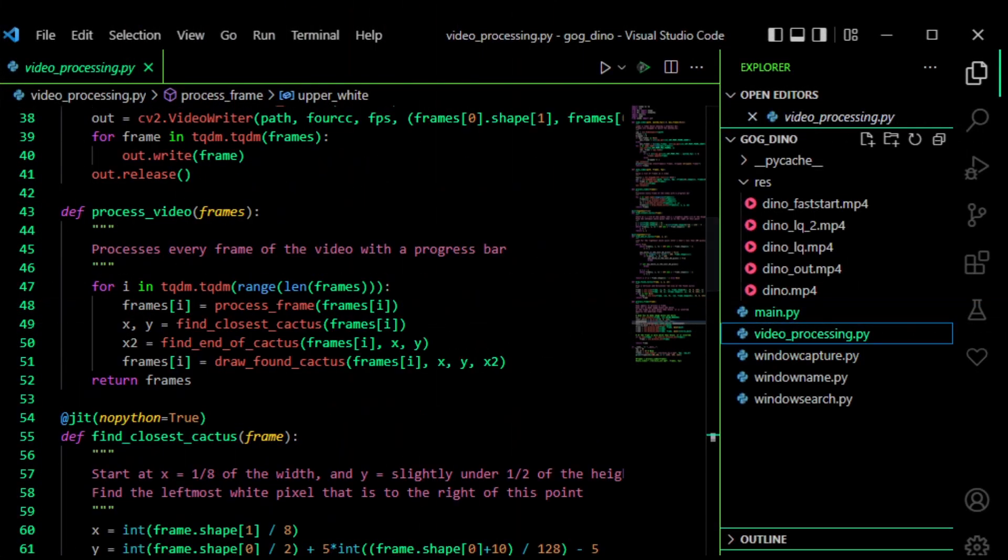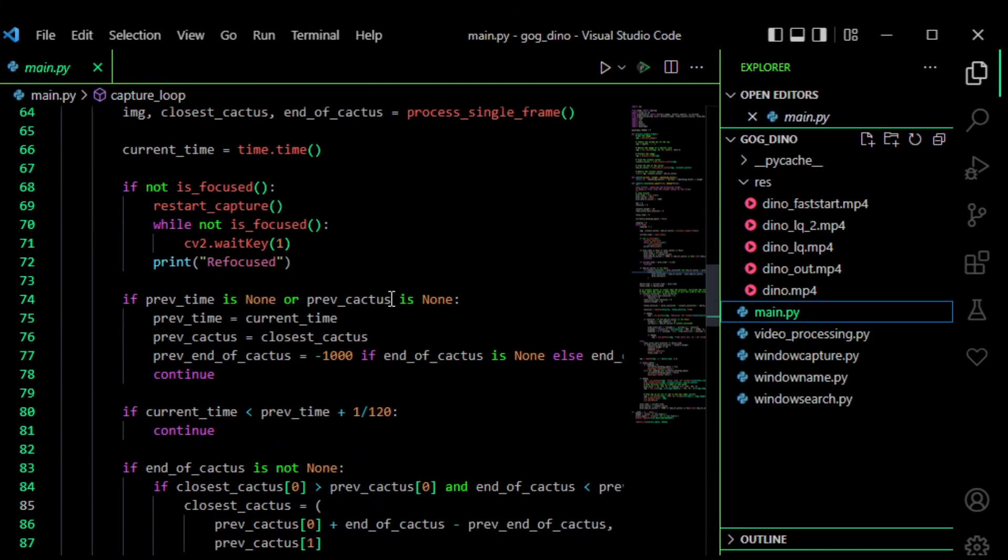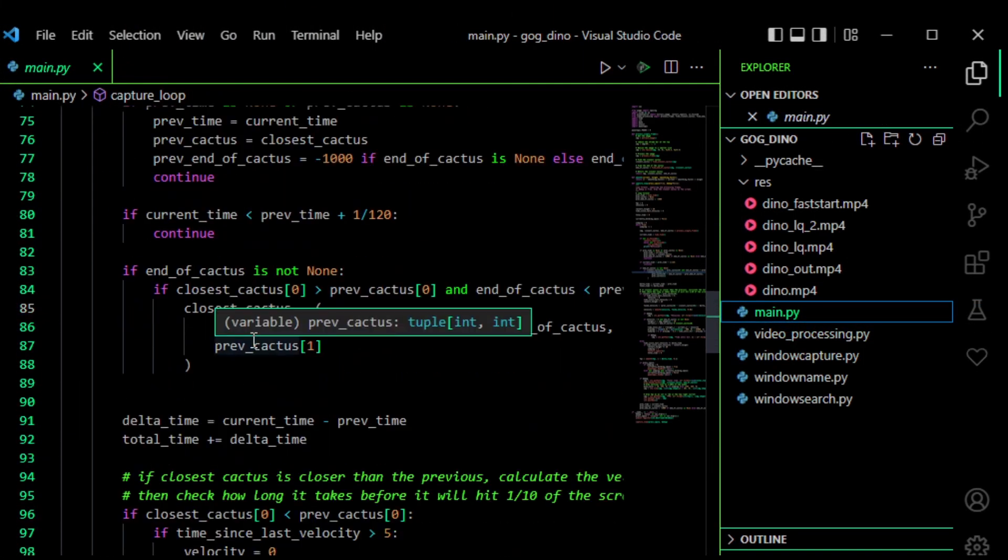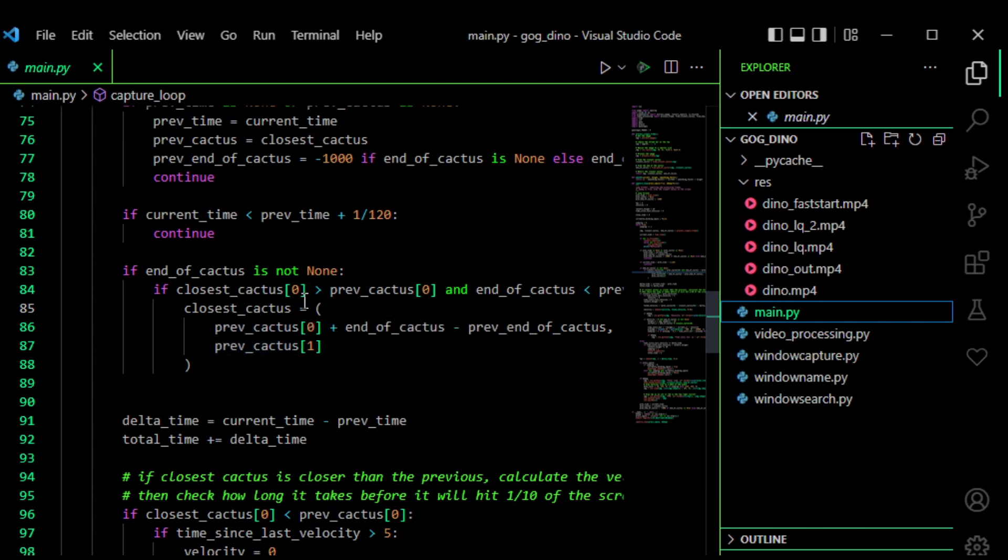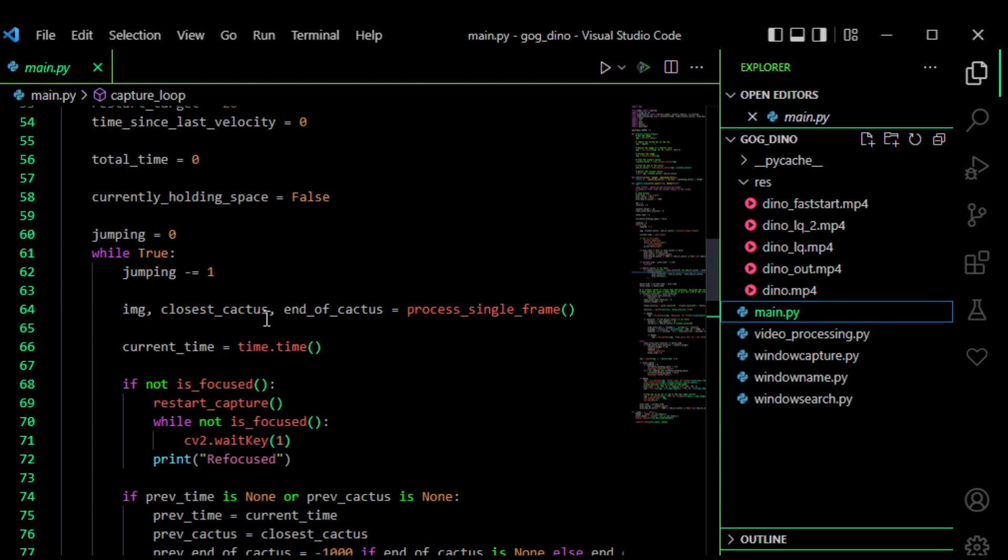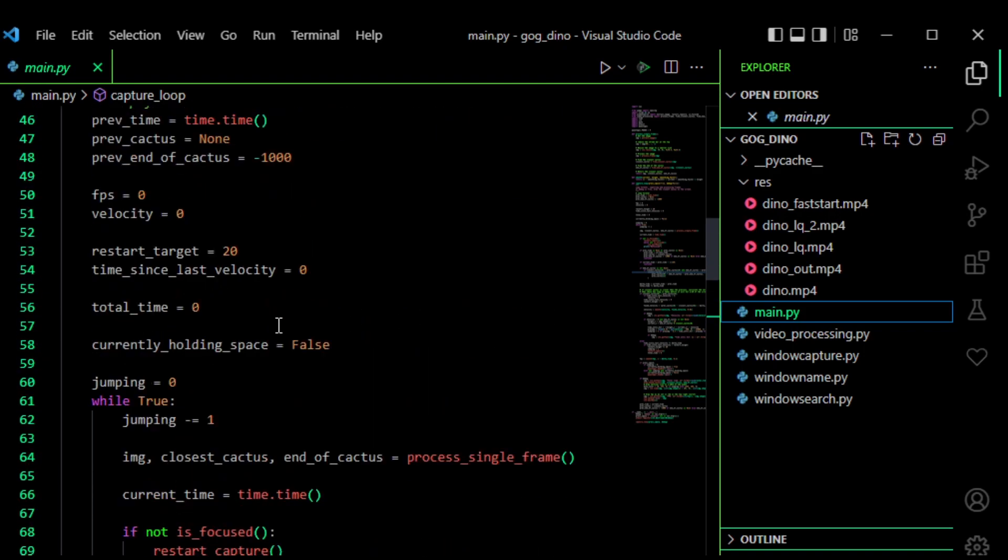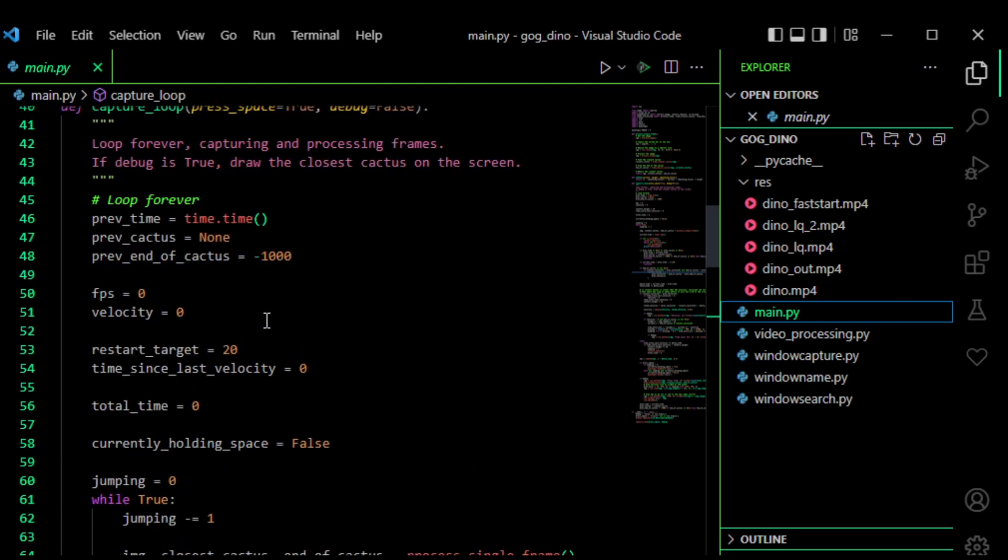In the main script I have some other code that just checks how far away I am and also checks the speed. So it takes how far the first part of the cactus has moved.